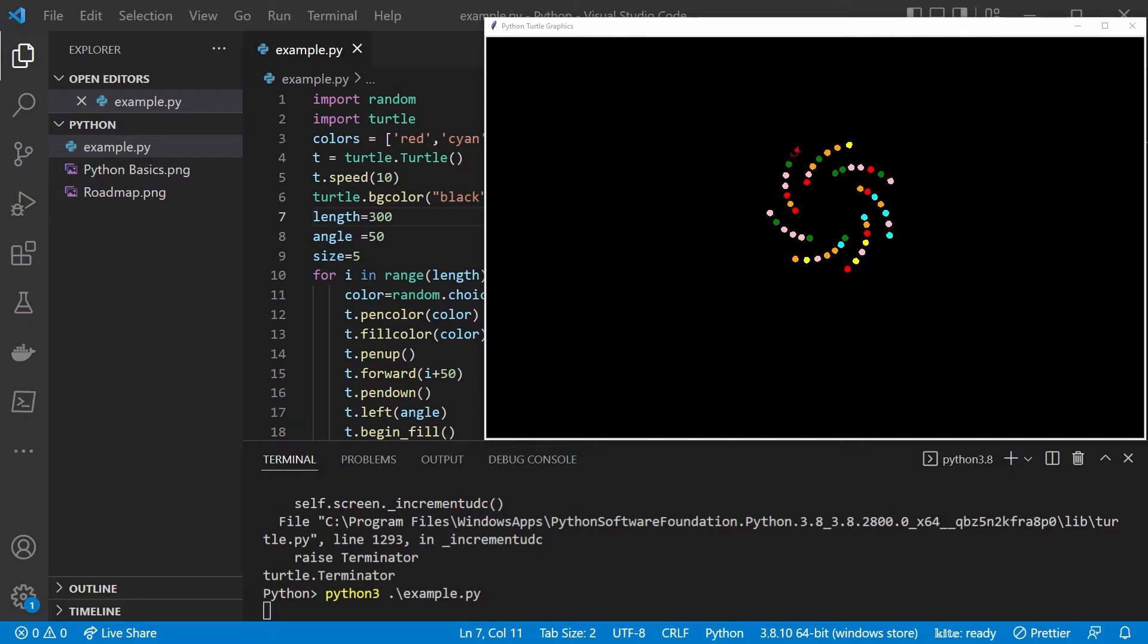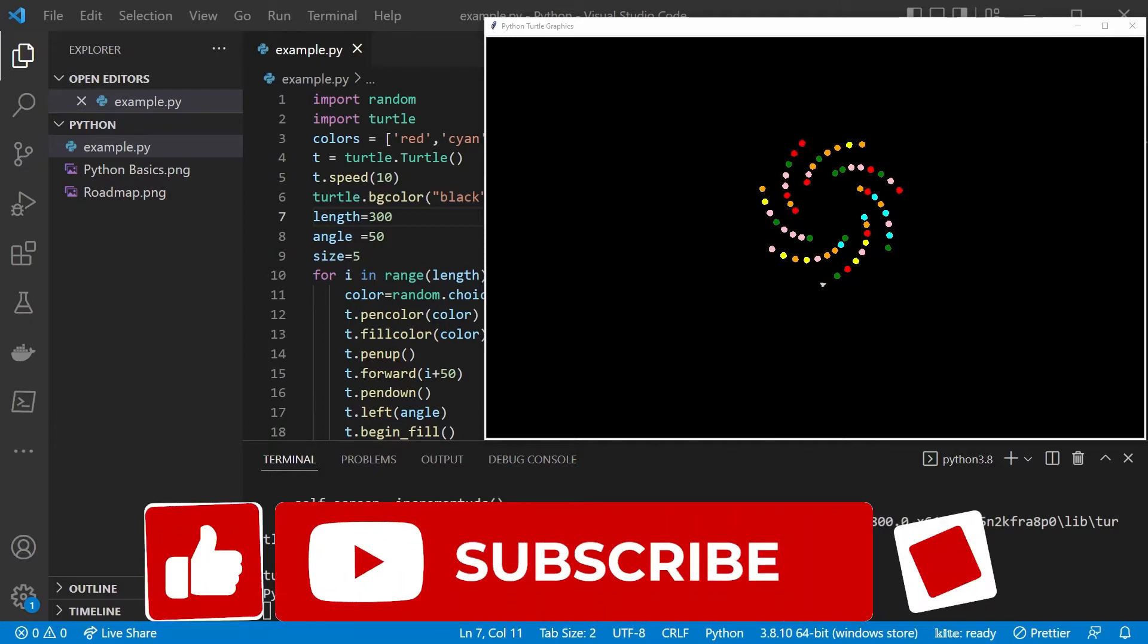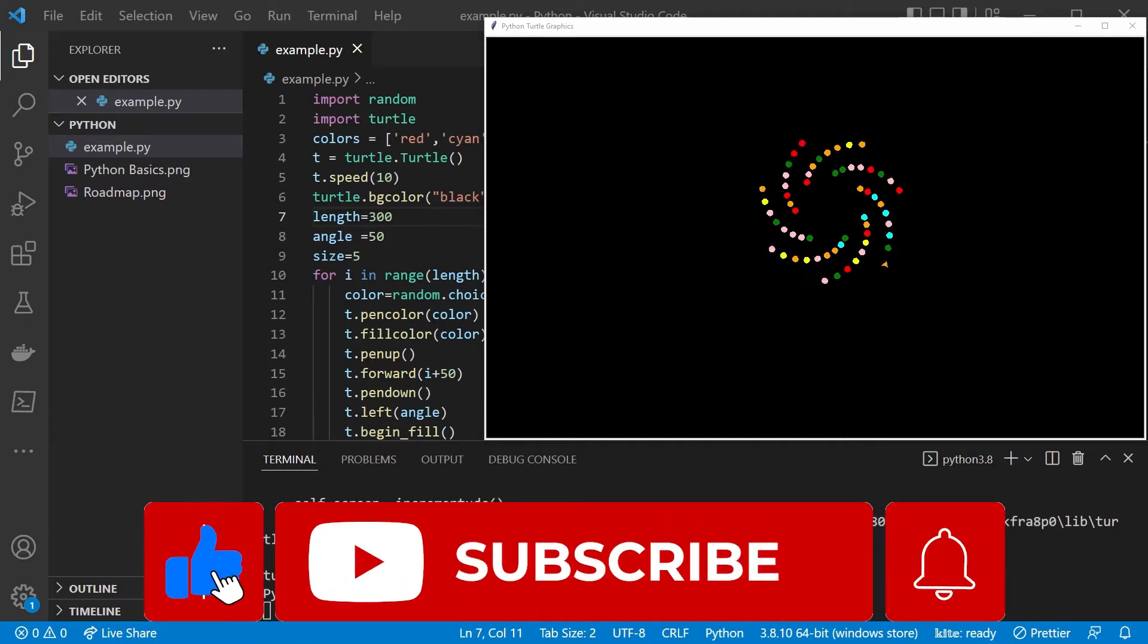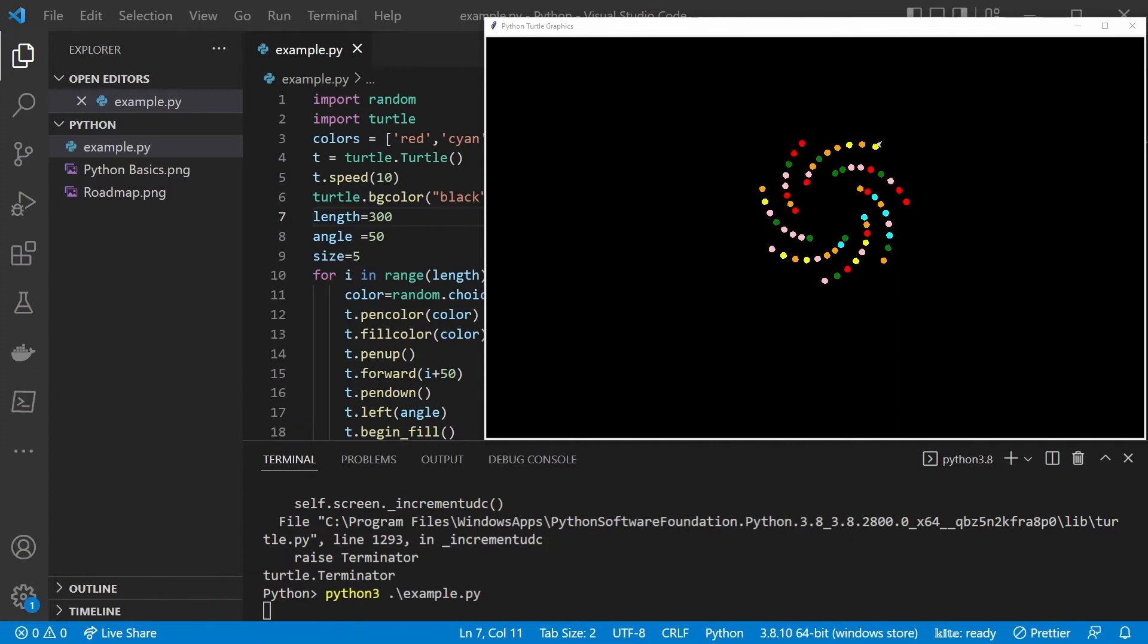But before we get into that, we need to learn the basics. So we are going to start with really writing our first Hello World program, going over all the building blocks of Python, getting a deep understanding of that, like control flow statements, data types, input output, constants, functions, and so on.